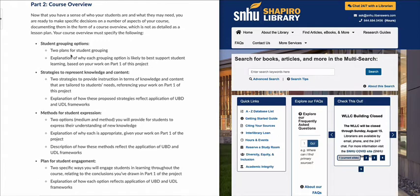To begin with, your Part 2 paper should be broken down into headings. Each heading should match each of the main bullet points. And then under those headings, you're going to need to explain each of the items, and I want to talk about that a little bit more.